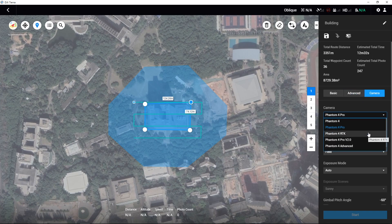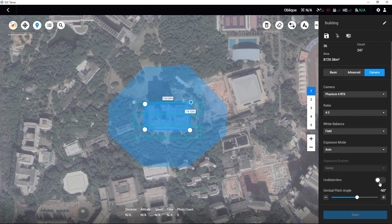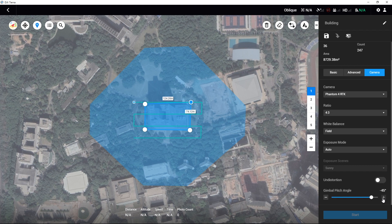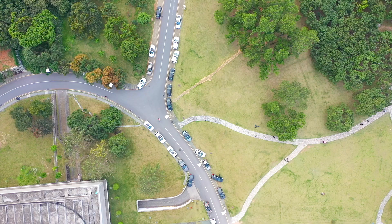If the Phantom 4 RTK is used, there will be an undistortion option shown in the camera settings. Disable this option if you want to use the captured images to create a 3D model. It is recommended for users to set the gimbal pitch angle to minus 45 degrees.